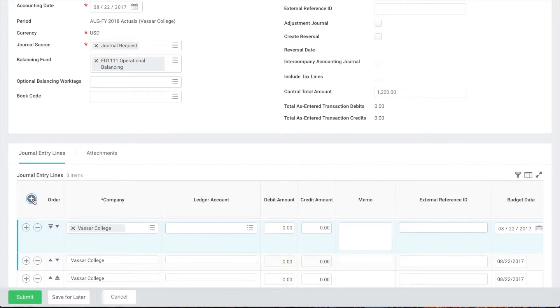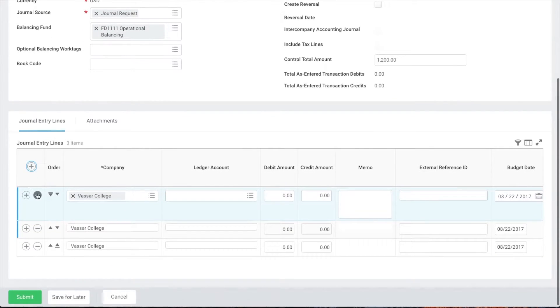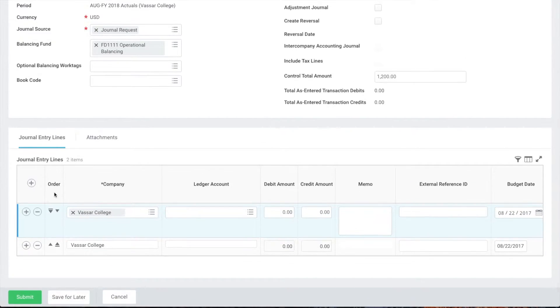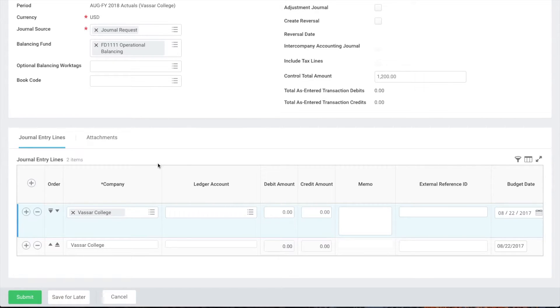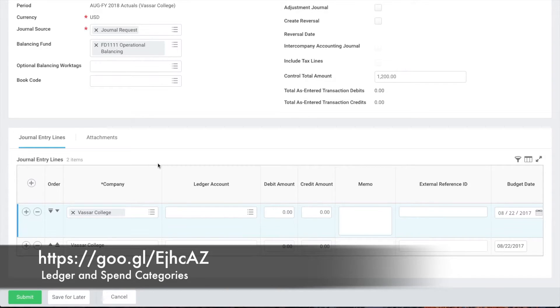The first field we need to fill out is the ledger account. You can find a list of these account numbers on the accounting website and you can also type in the field to search for the appropriate ledger account.